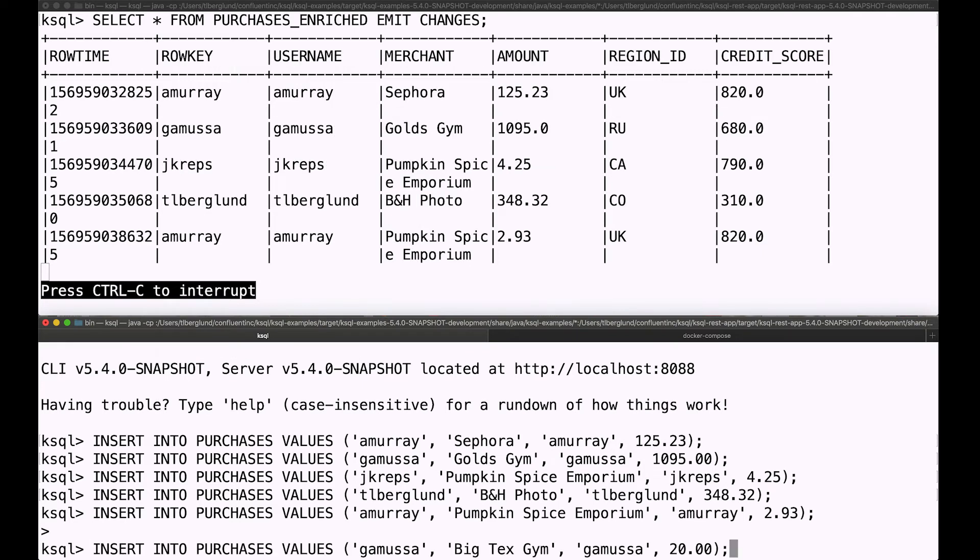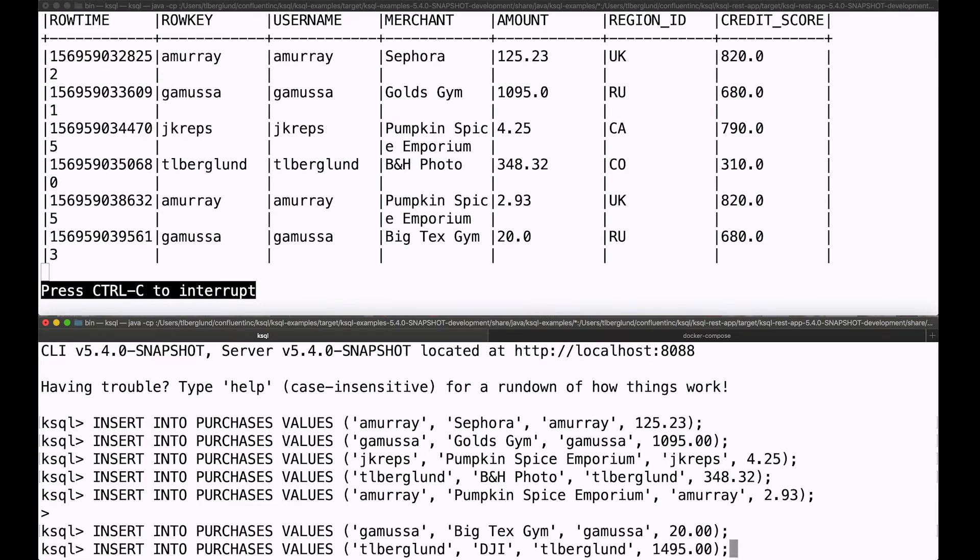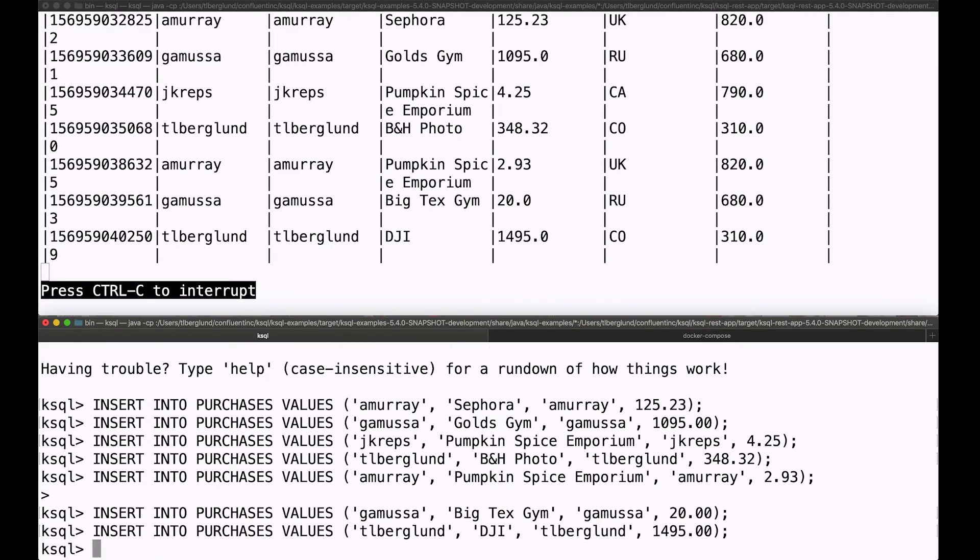And as people buy more things, and those purchases are inserted into that purchases topic, that purchases stream, we see them show up in the joined table immediately.